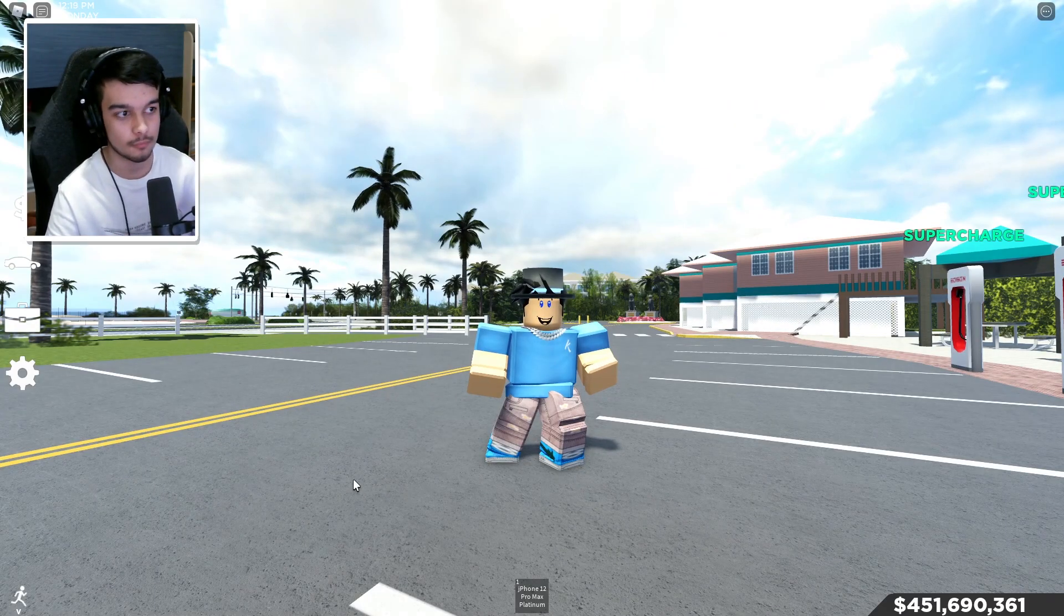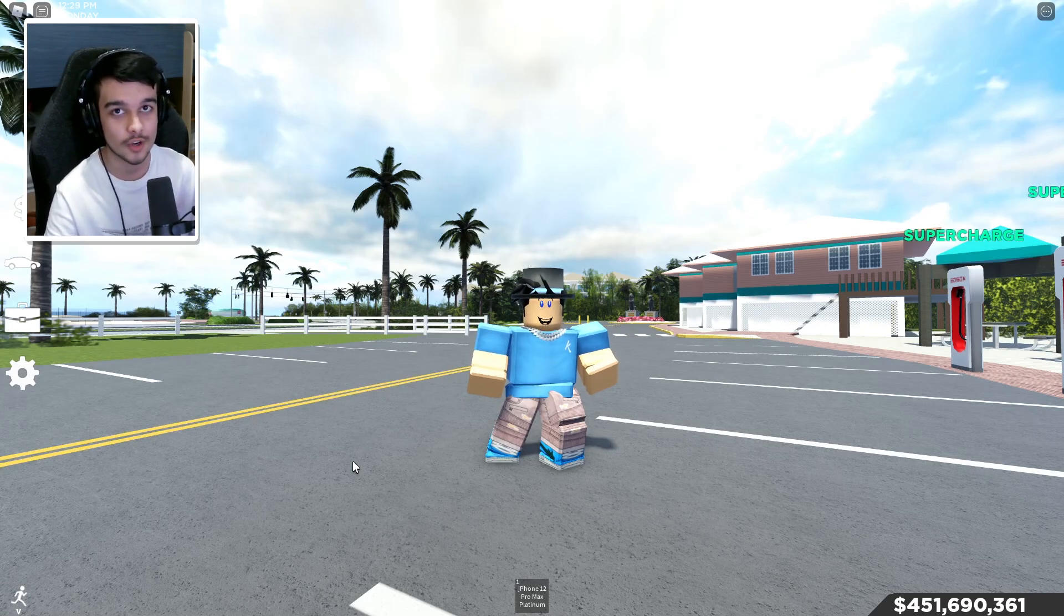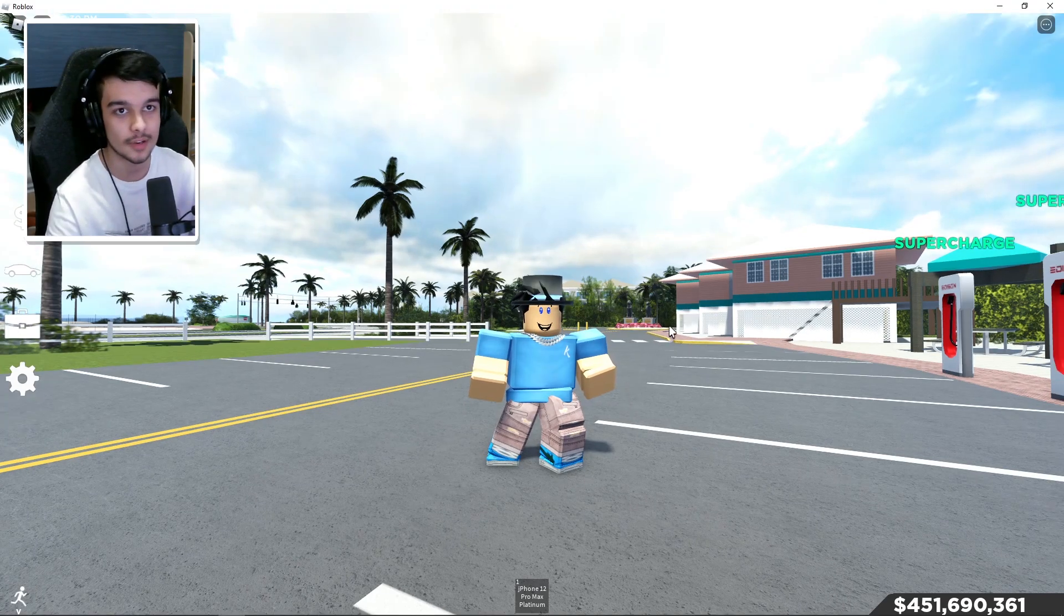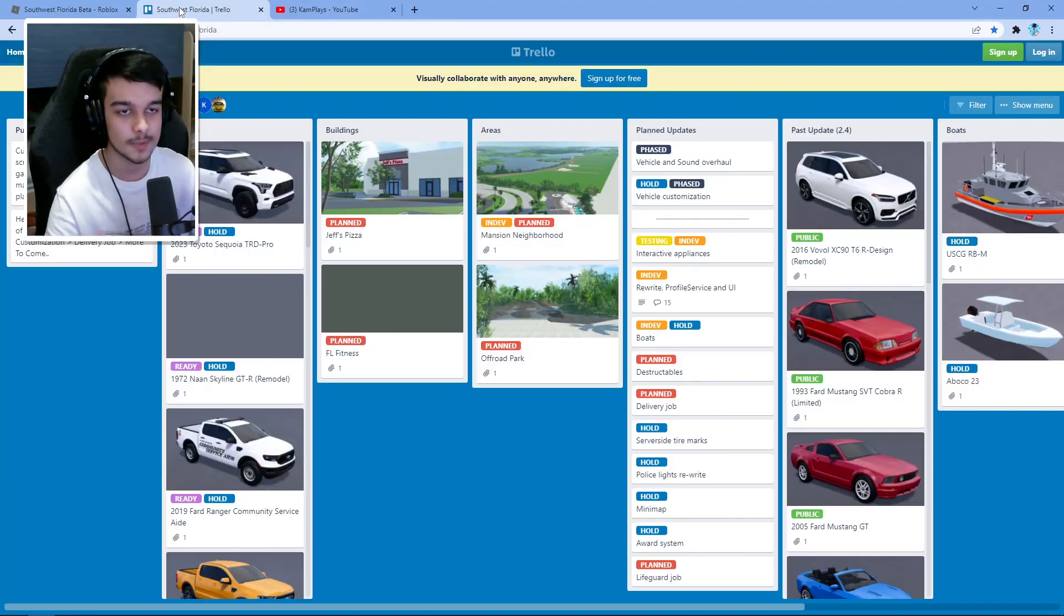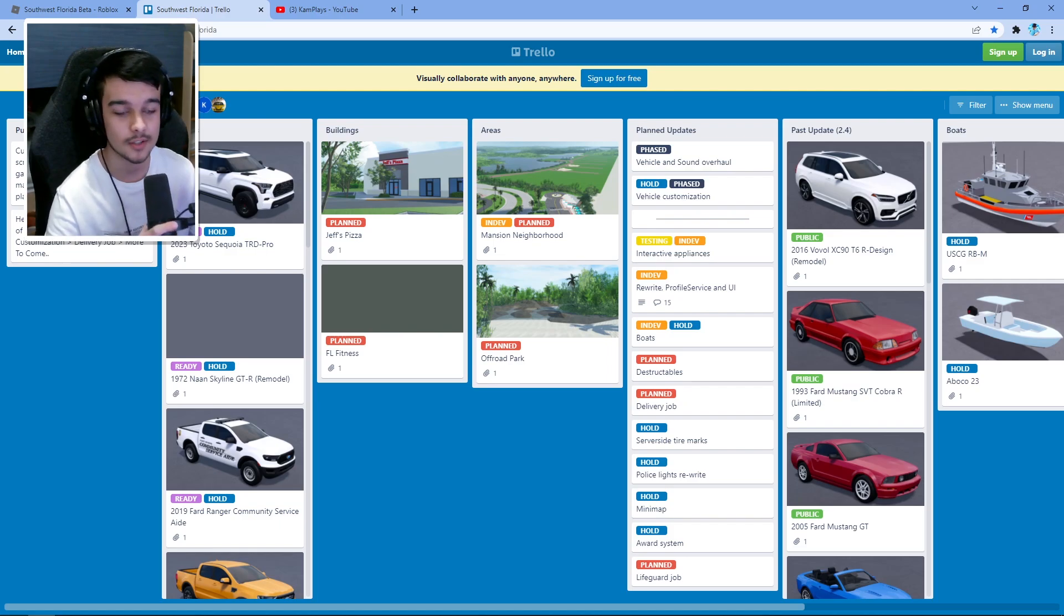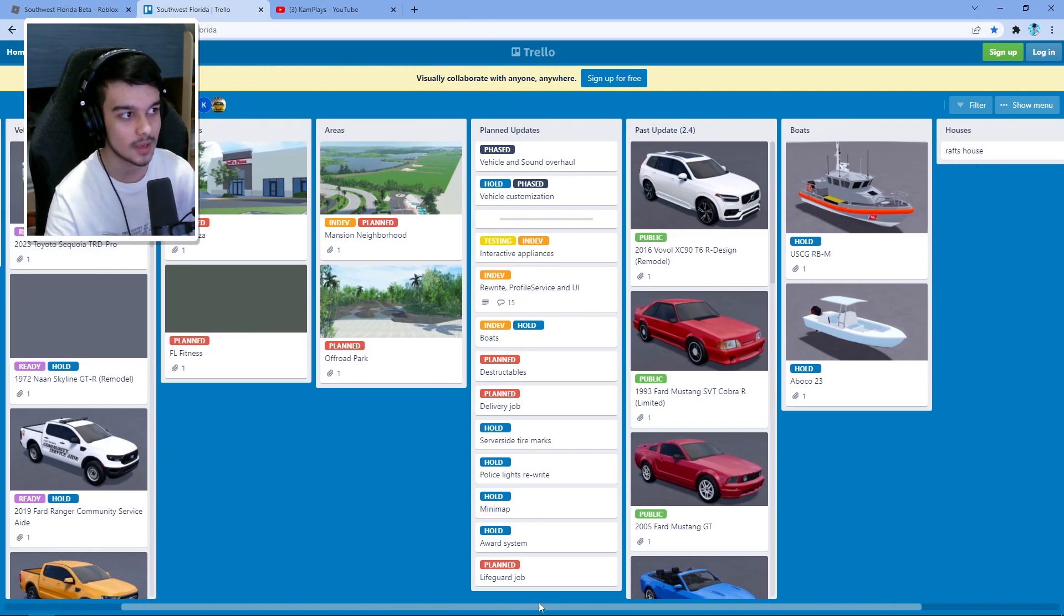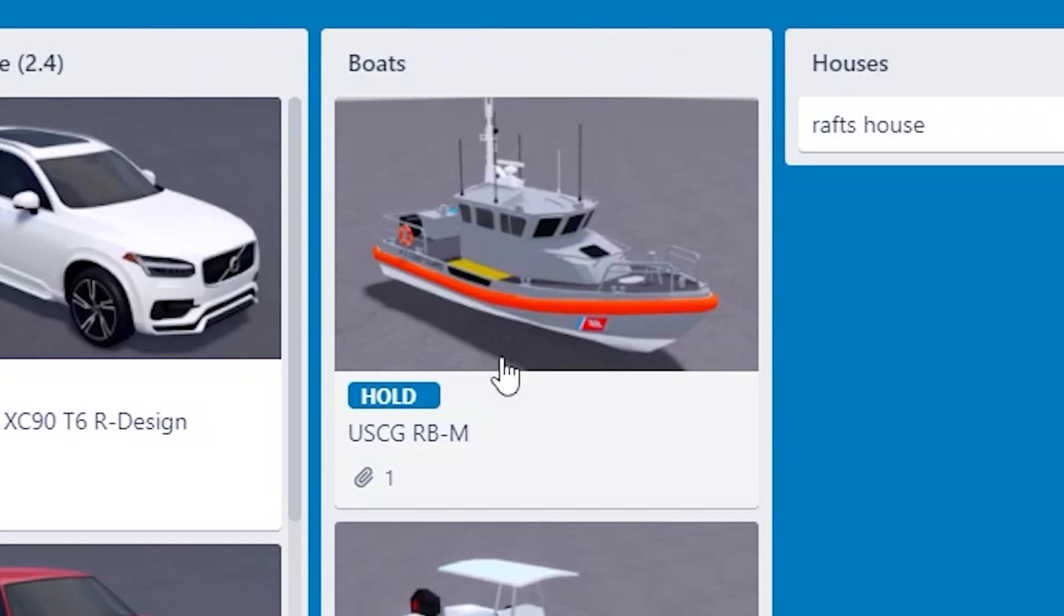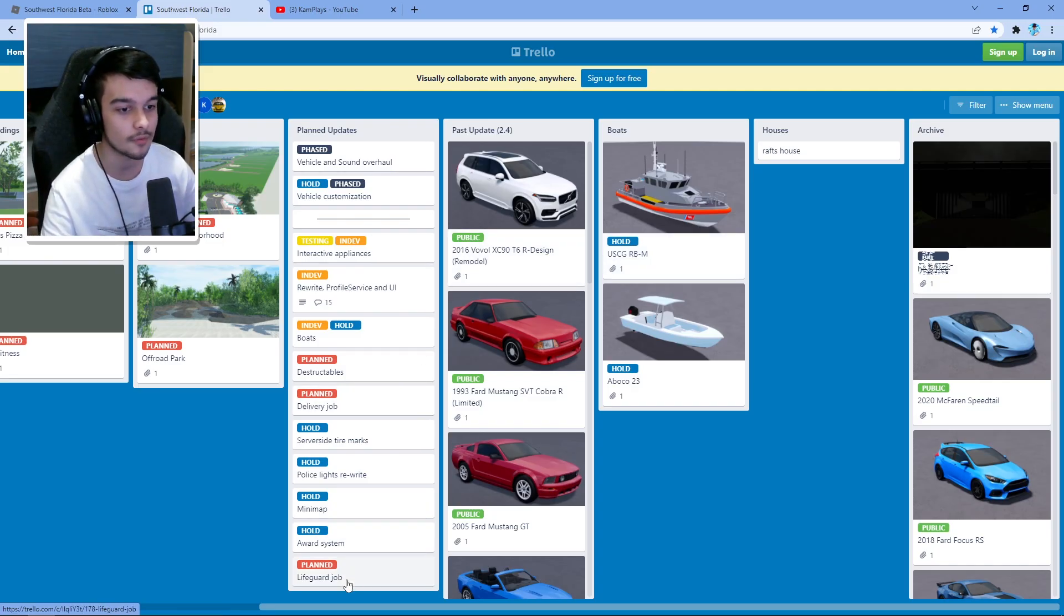So those are two resources you could use, but now I'm going to show you another one. I'll leave a link to this site in the description, but there's basically a site called Trello. Stretched, they use this site to send all of their future updates. Even boats are on here, this is how we all know about boats. You can see that they use this every update, they change it.